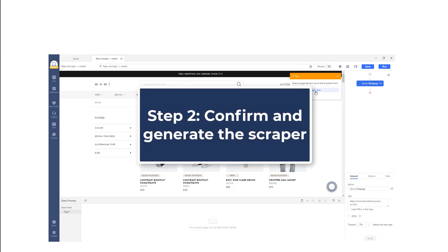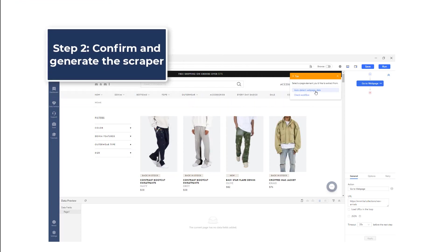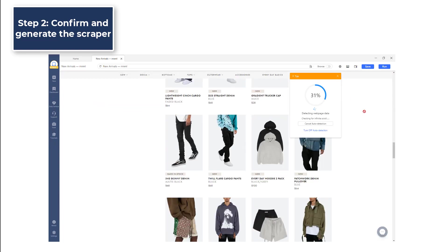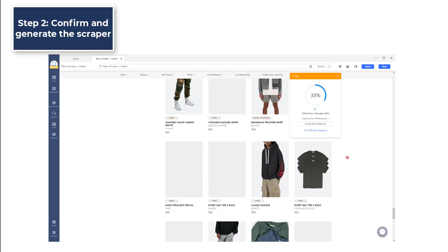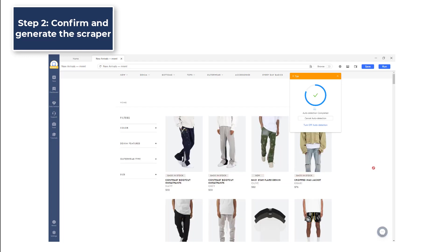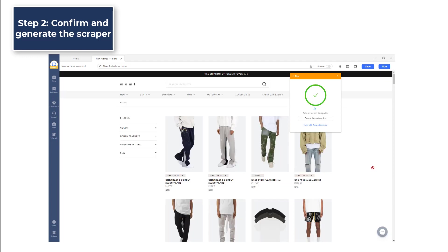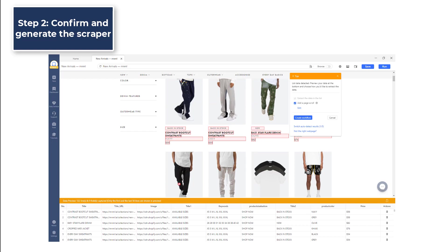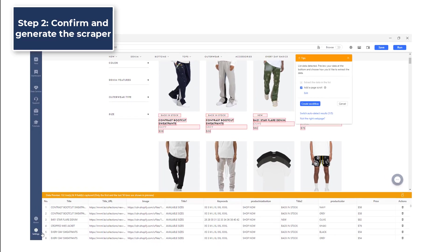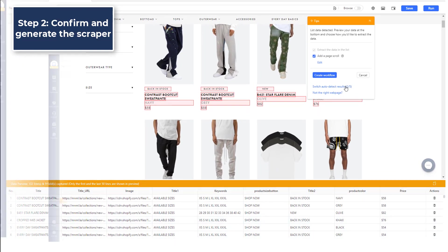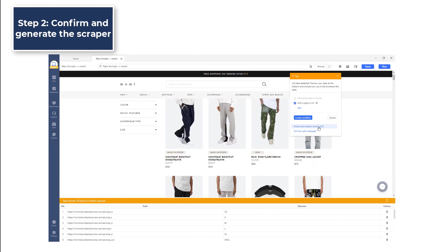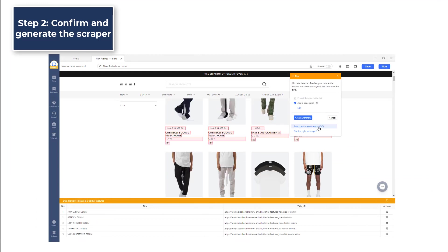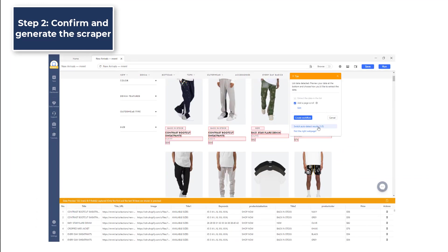Step 2: Confirm and generate the scraper. After the web page has done loading, you will see auto-detect web page data in the tips panel. Click it and then Octoparse will scan through the web page automatically and select various sets of data that you are likely looking for. As the auto-detection completes, data sets are showing in the preview section. By clicking Switch auto-detect results, you can choose among different sets of detected data.